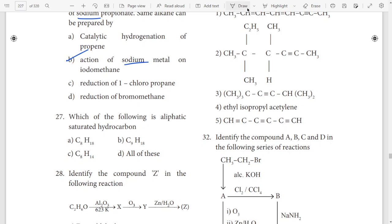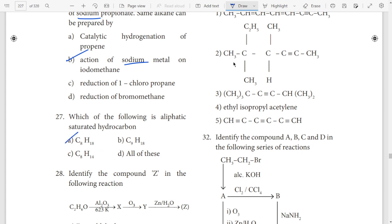27th question — 818. Same: 818, 818. C8H18.